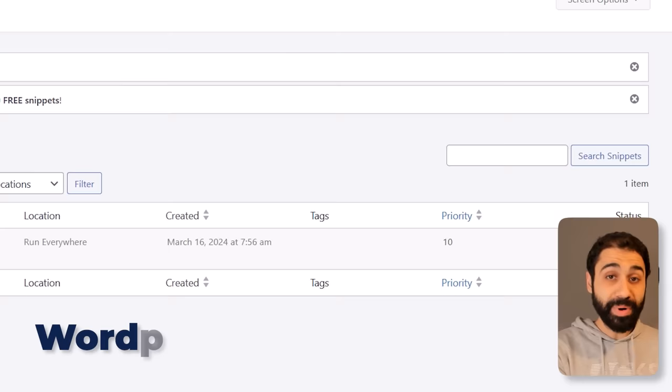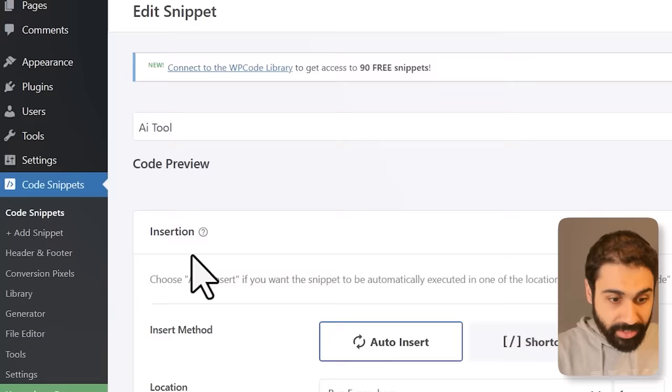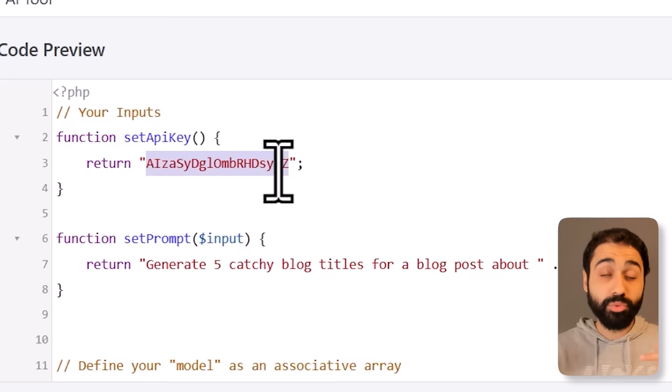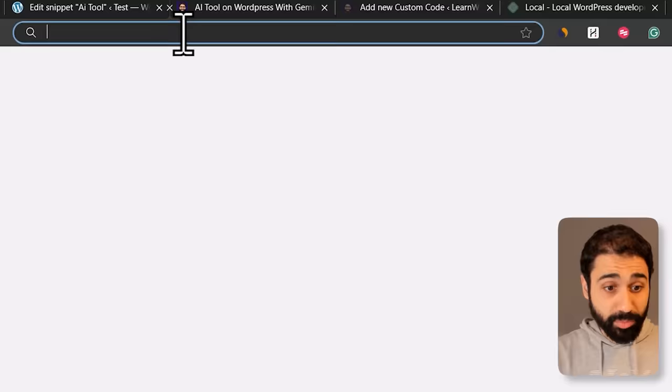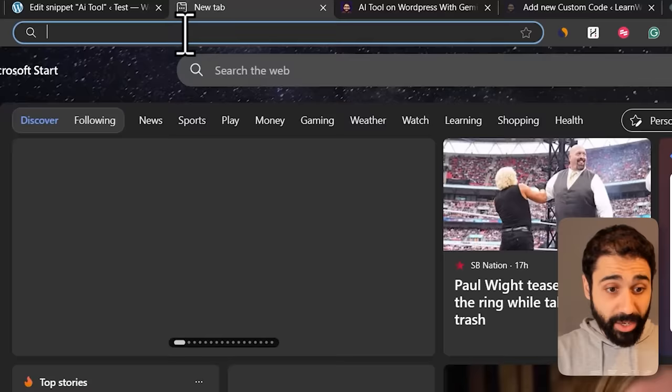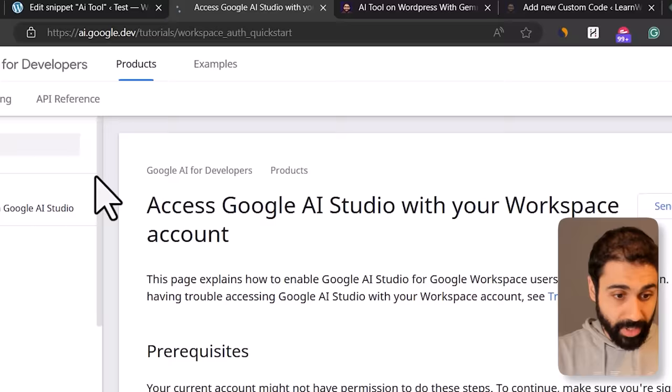Now WordPress is connected with Gemini. Let's open the snippet again — you will see on the top we have 'set API key'. This API key you need to get from Google Gemini; it's free. You can get one and replace it inside this script.